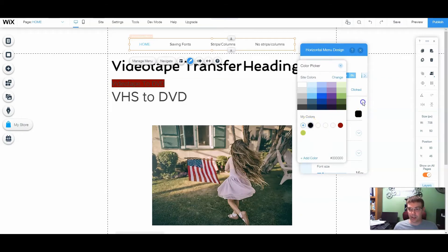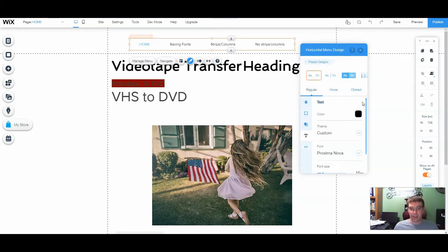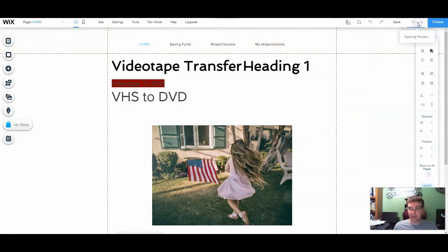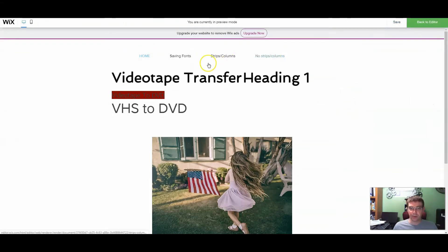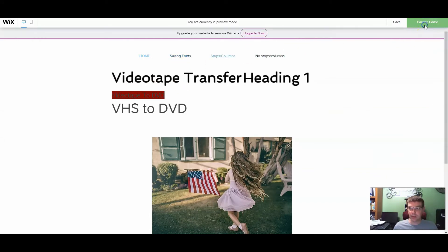So we're going to change that color. Here, magically, everything else shows up. So now if we go to preview, when I do the drop-down menu, it shows up.